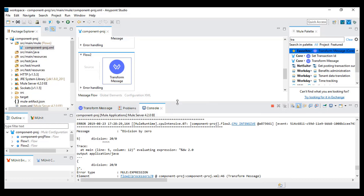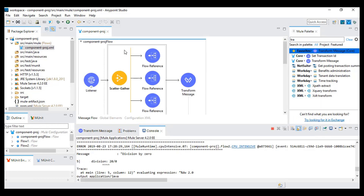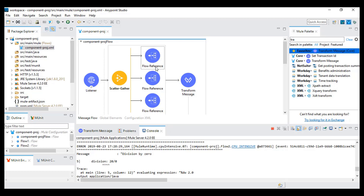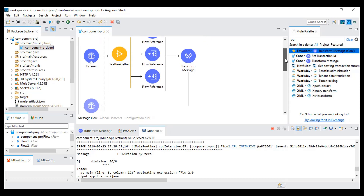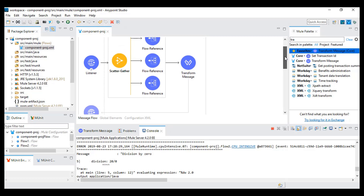So if we are getting an exception in any one of the flows, the whole scatter gather will finally get an exception. This is important: whenever we are trying to run different flows using scatter gather, all flows should give a proper response. If any flow gives an exception, the whole scatter gather will throw an exception.